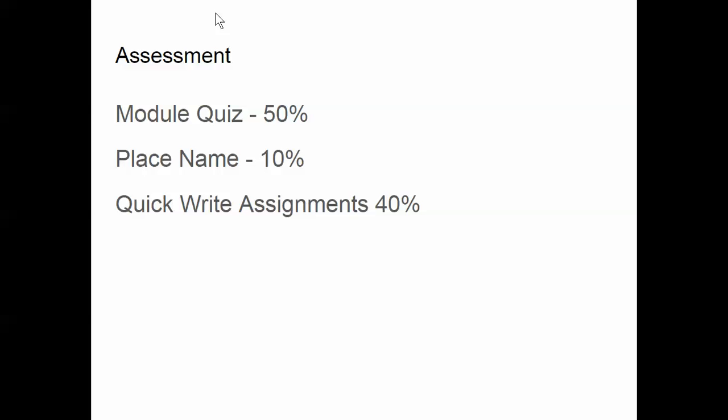Then 40% of your grade is quick write assignments. As I said, these are two-paragraph response submissions. The reason I do it this way is that some people are very good at fairly objective content—those are the module quizzes. Other people are much better at critical thinking and synthesizing ideas, and so I balance those two together. And place name quizzes give you 10%—that's the wiggle room to move your grade up.